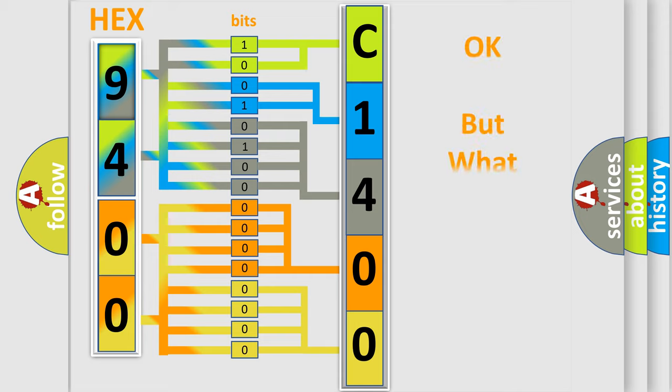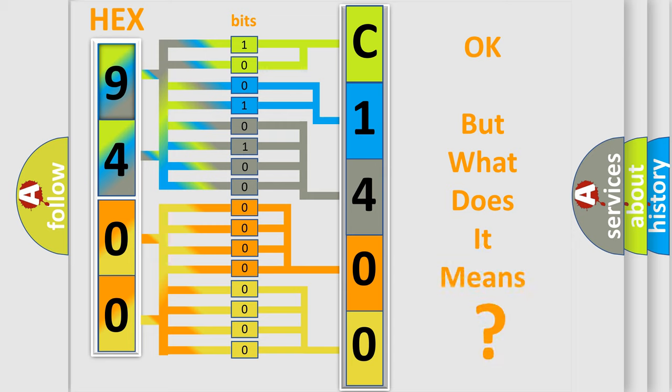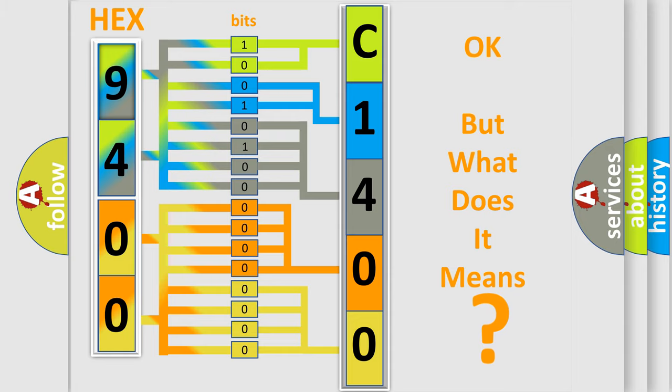The number itself does not make sense to us if we cannot assign information about what it actually expresses. So, what does the diagnostic trouble code C140011 interpret specifically?